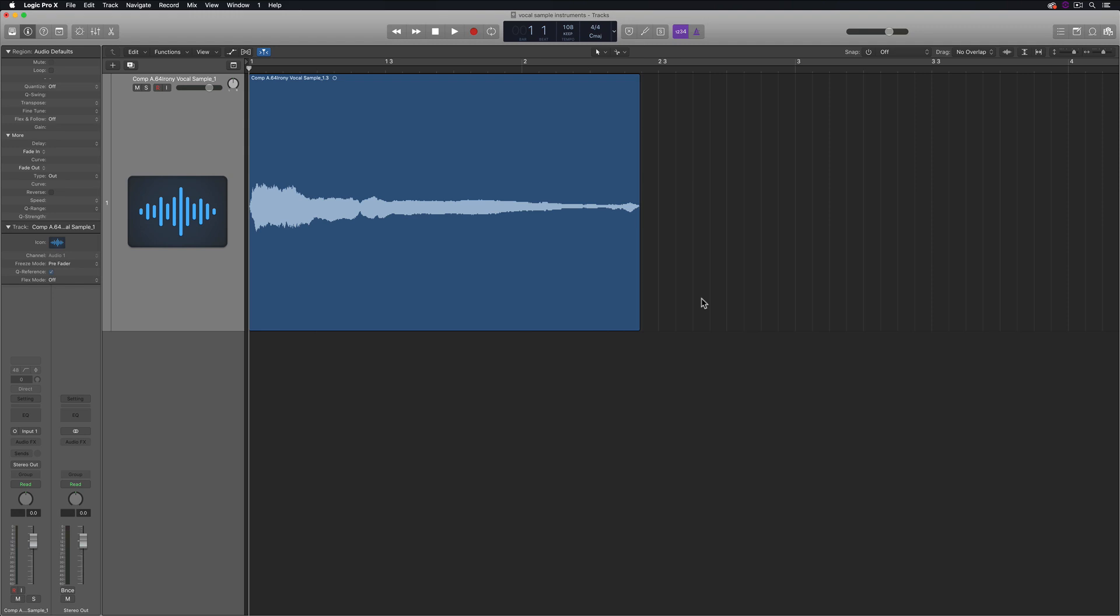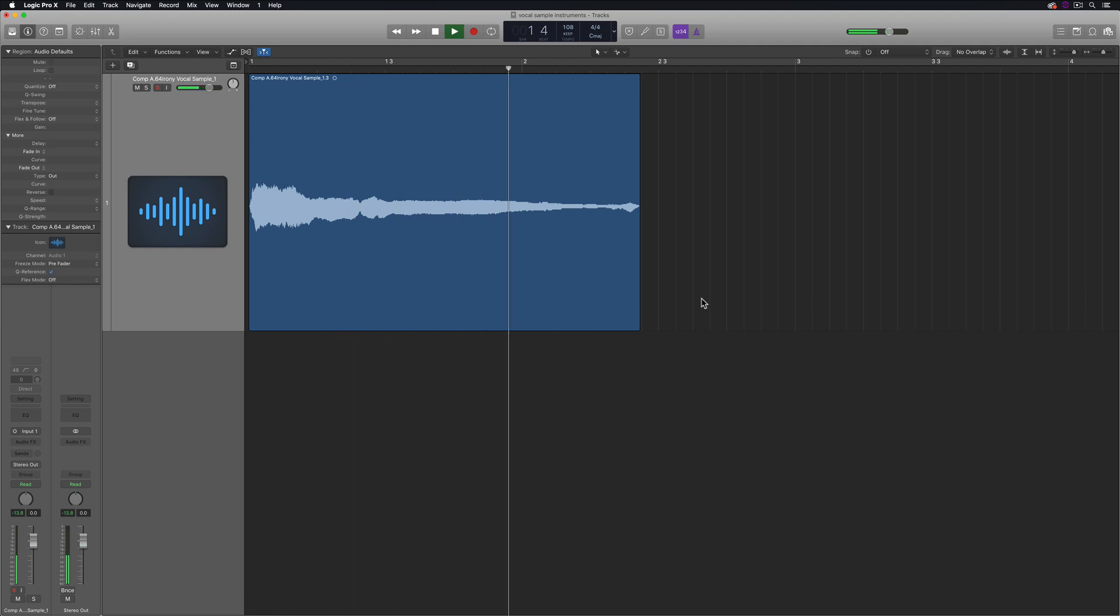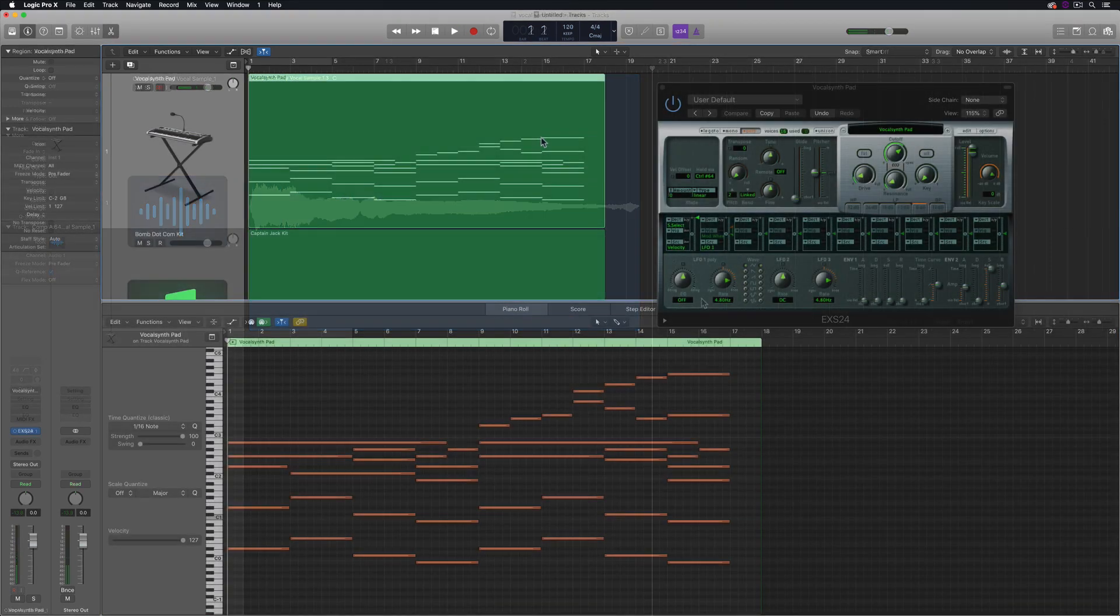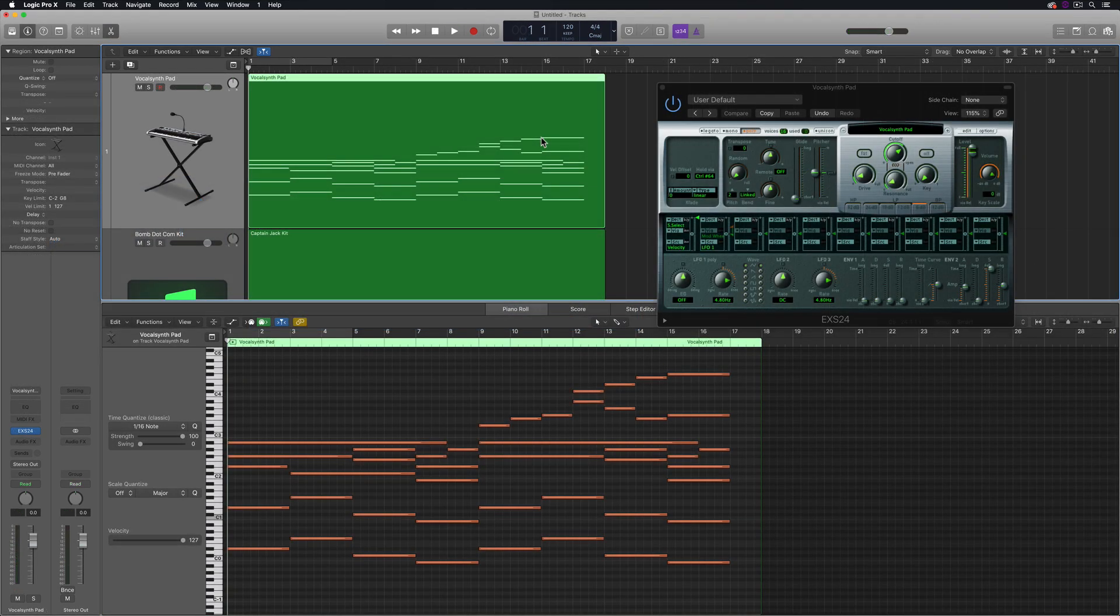You can actually do this with any audio sample, not just vocals, but I'm using a vocal sample because I like the sound that I get from vocal samples. So here's what the sample sounds like as is. I just cut it out of a song that I was working with. And then let me give you an example of the finished product.